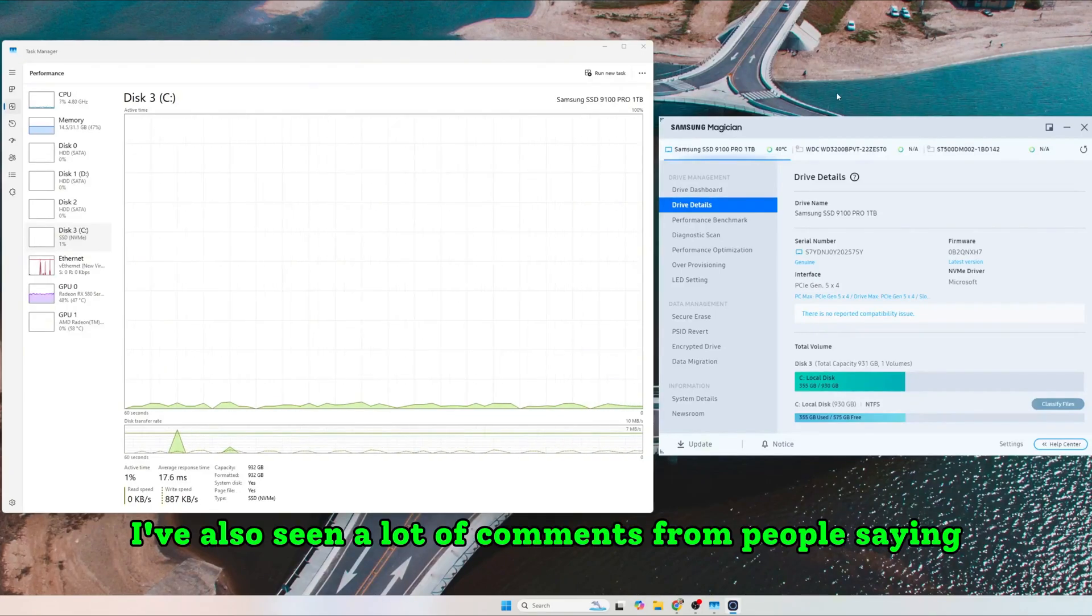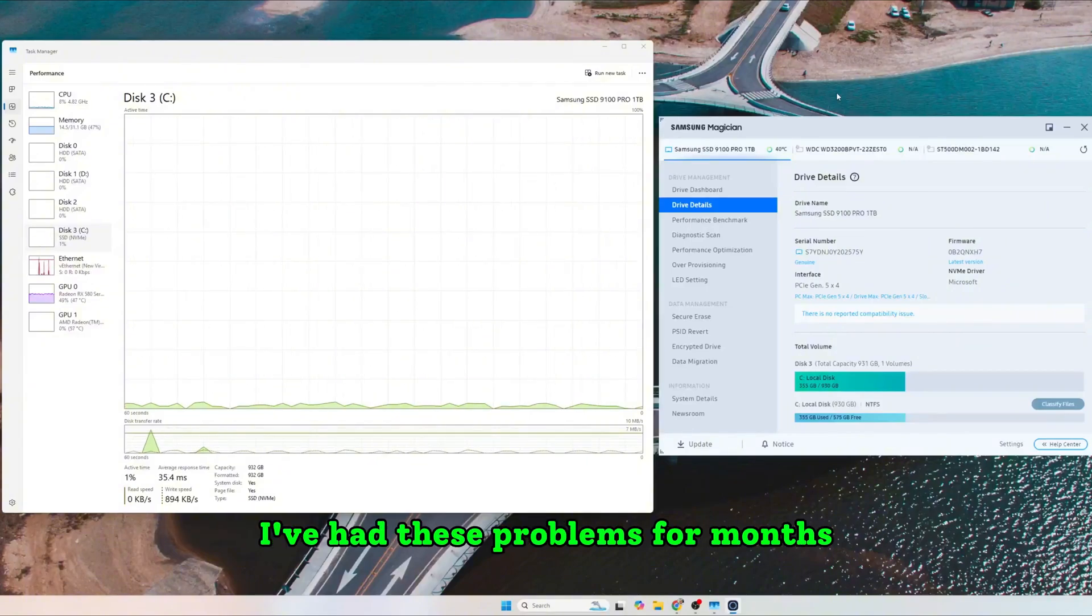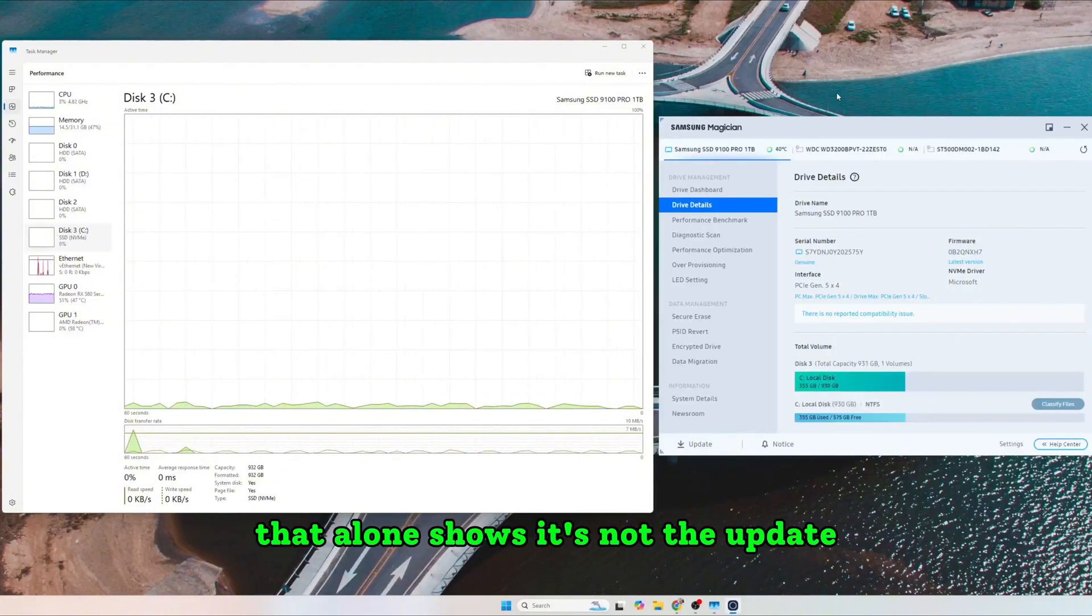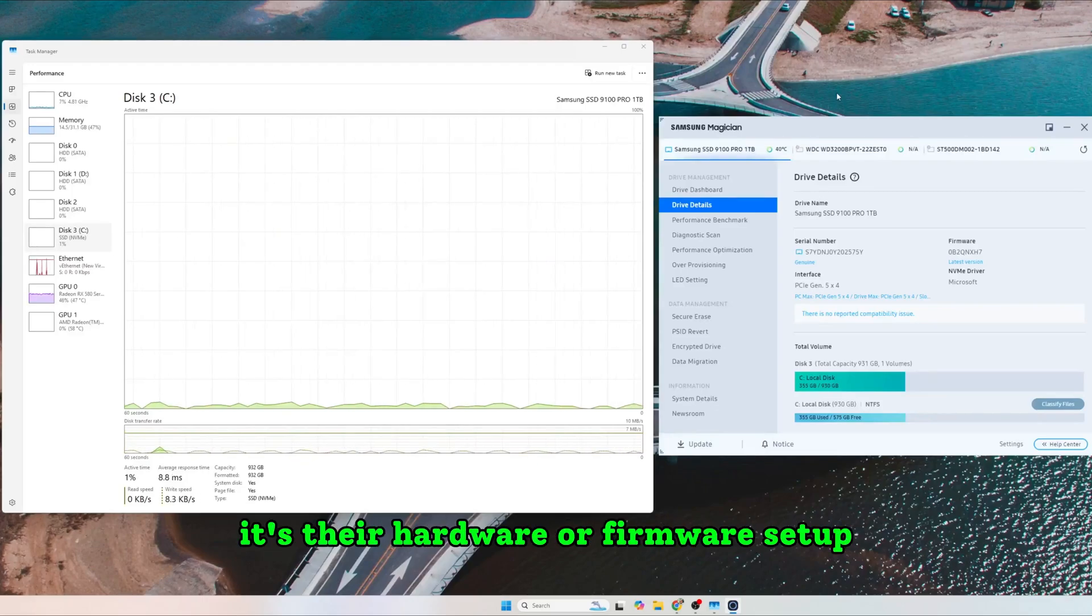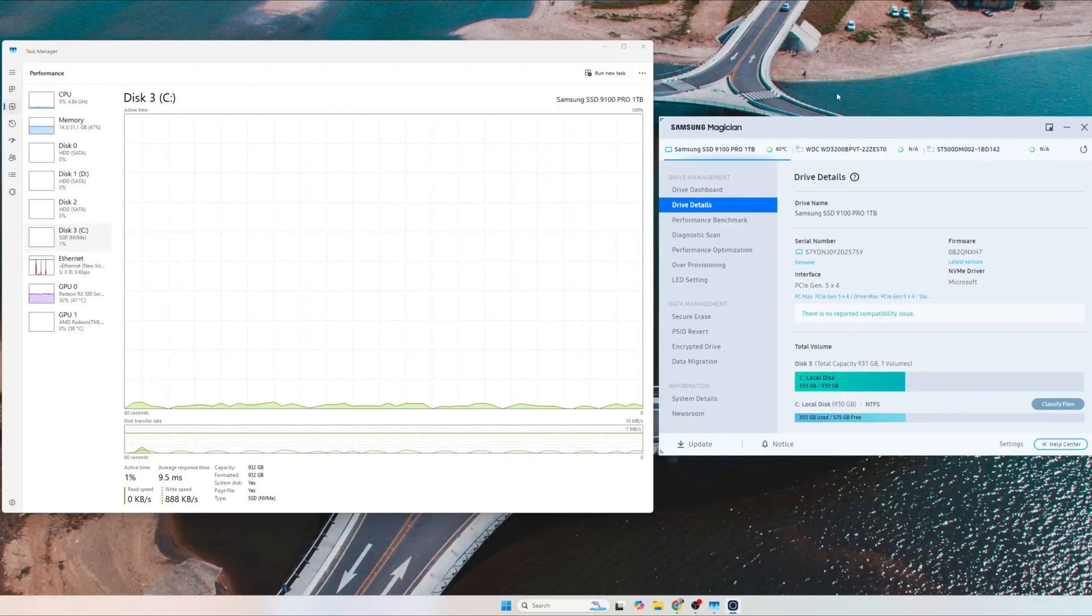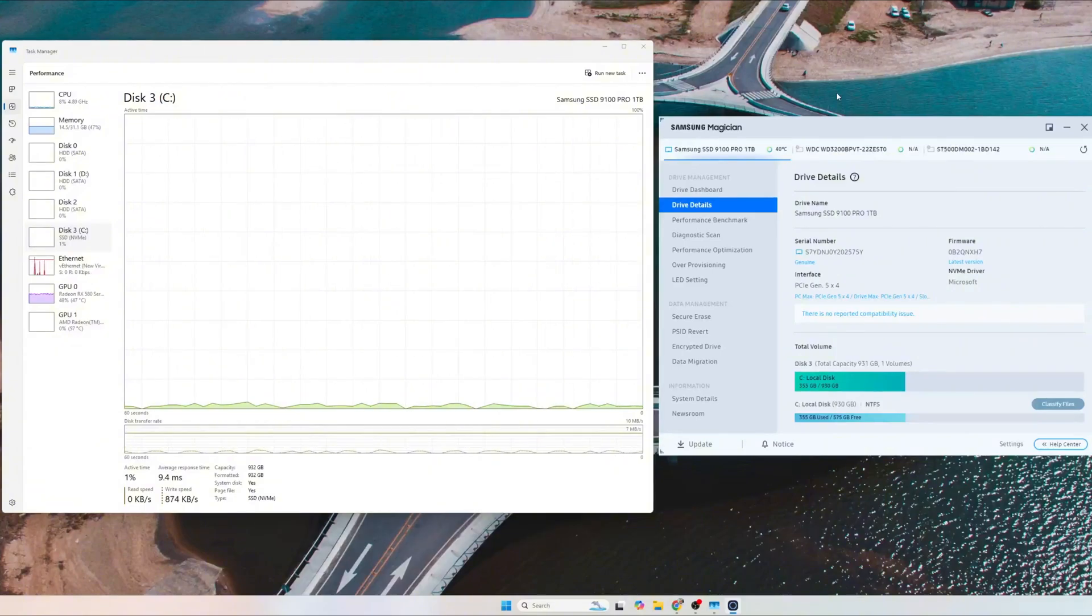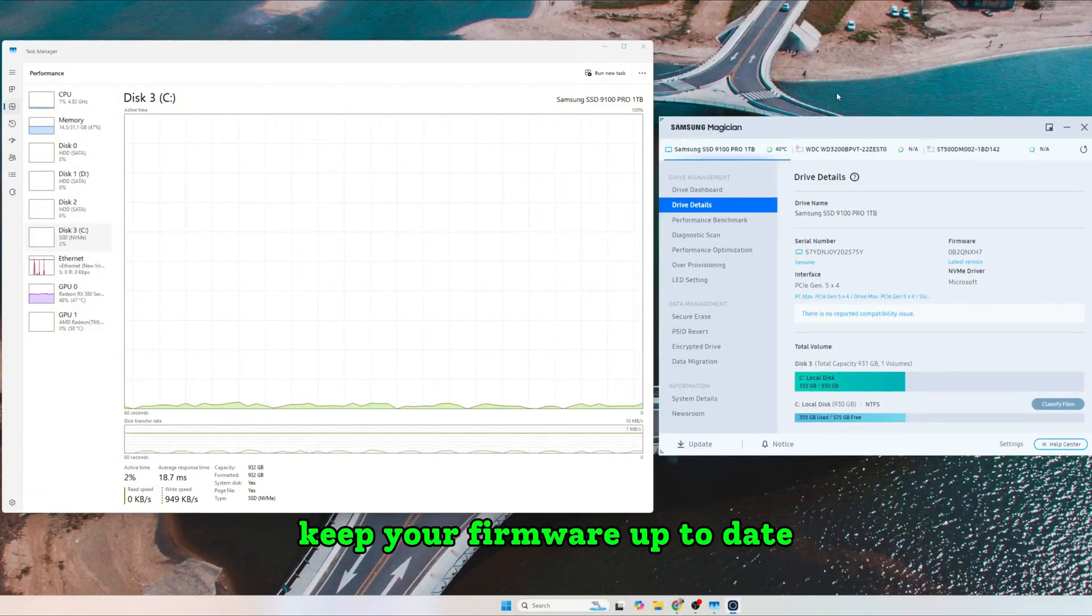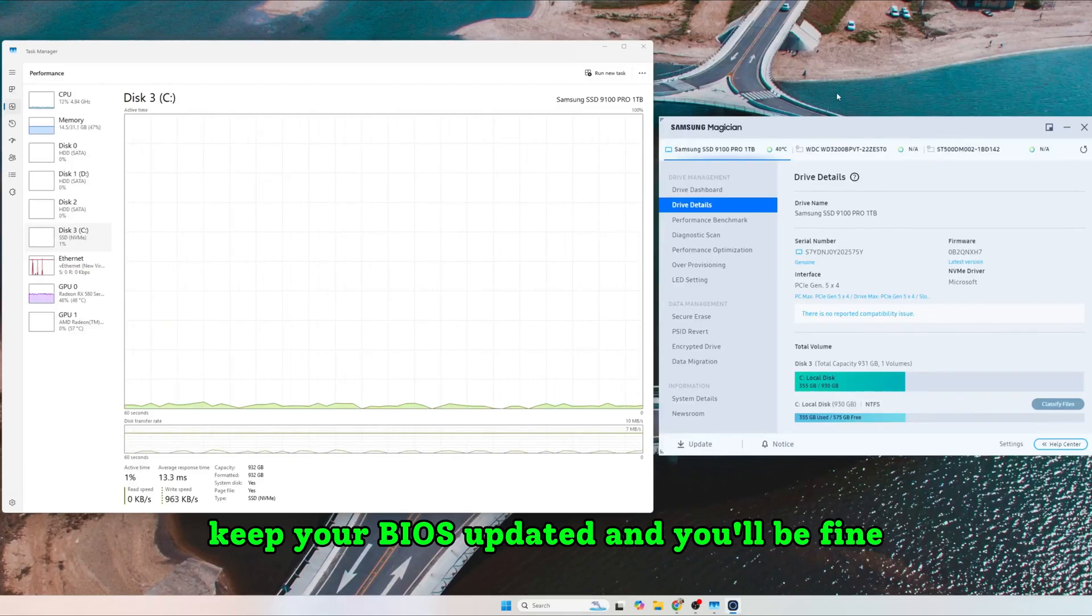I've also seen a lot of comments from people saying, I've had these problems for months. That alone shows it's not the update, it's their hardware or firmware setup. So please don't buy into the hype. Keep your firmware up to date, keep your BIOS updated, and you'll be fine.